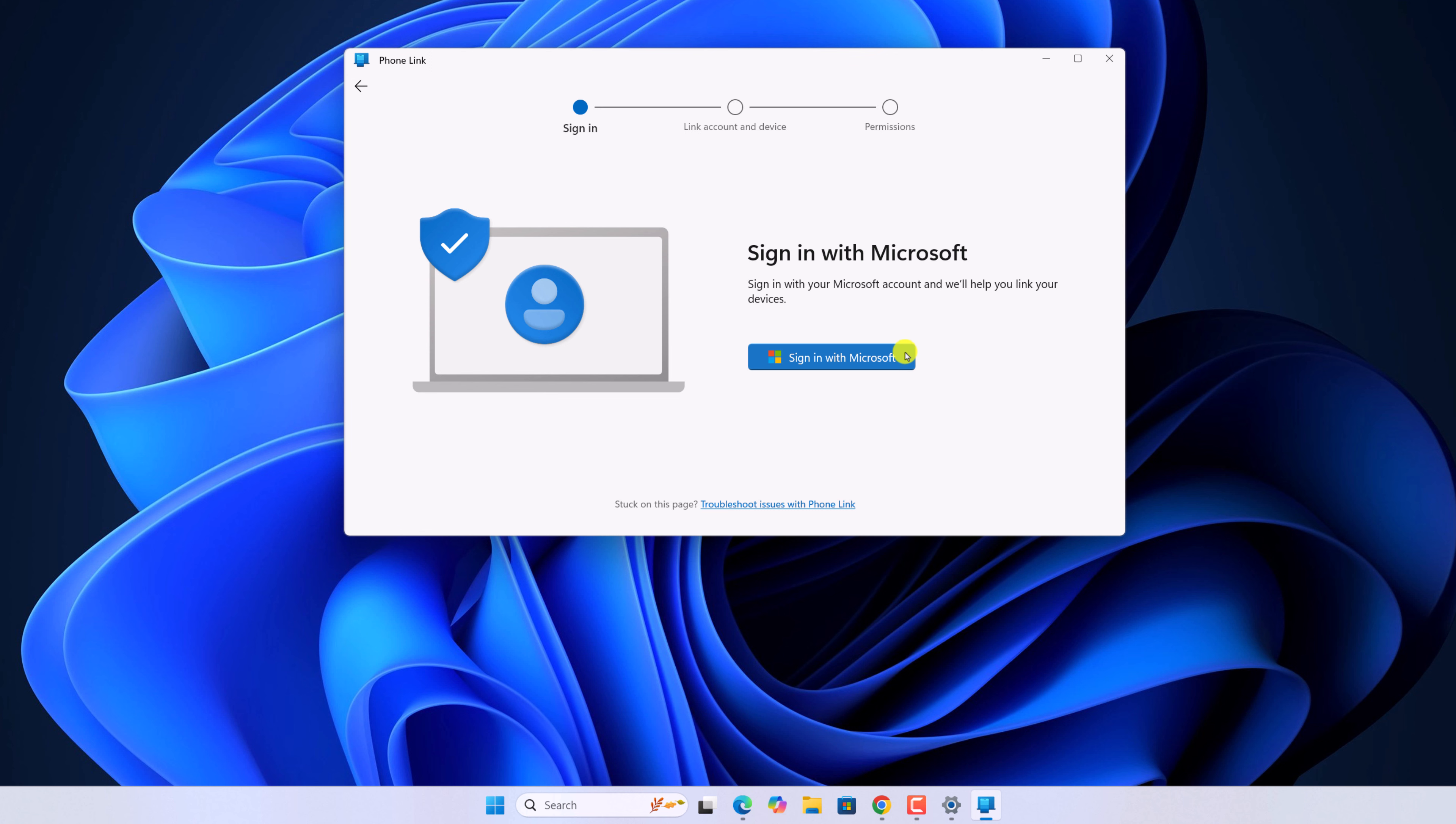We also have a video on how you can set up Phone Link application on Windows 11. So I'll provide the video link in the button, or you will get the video link in the description box.